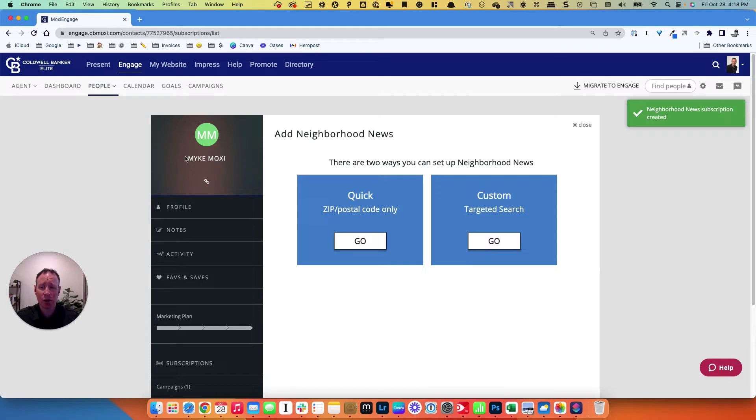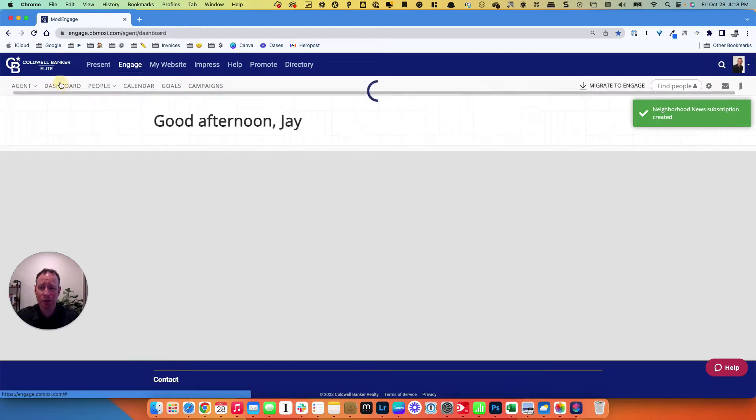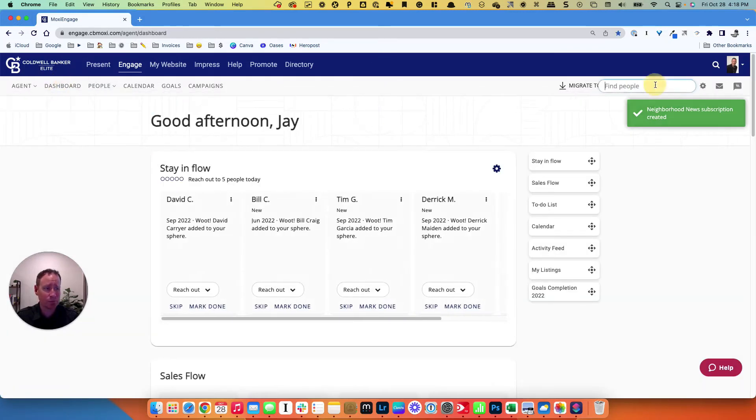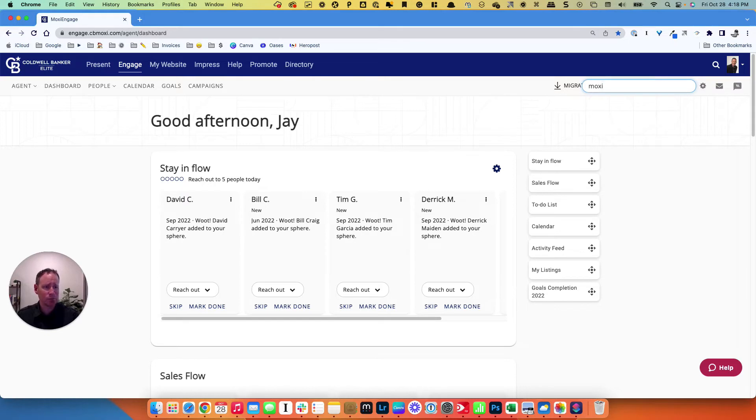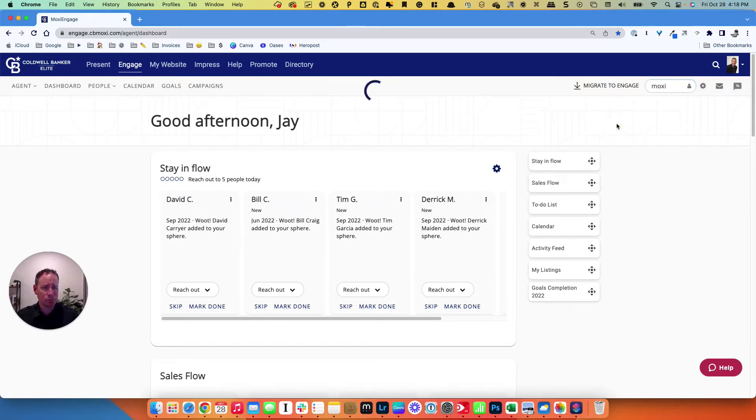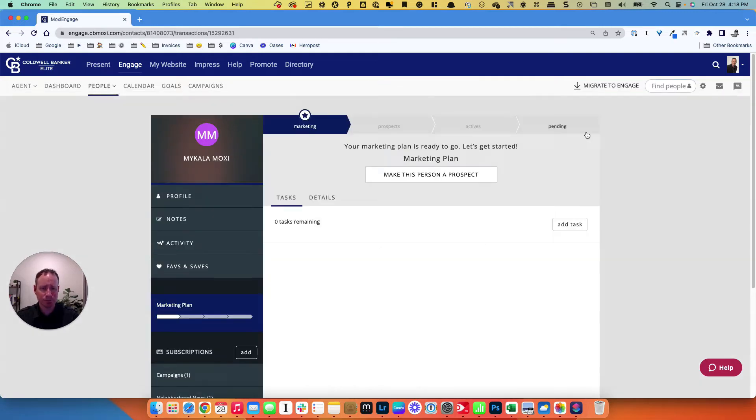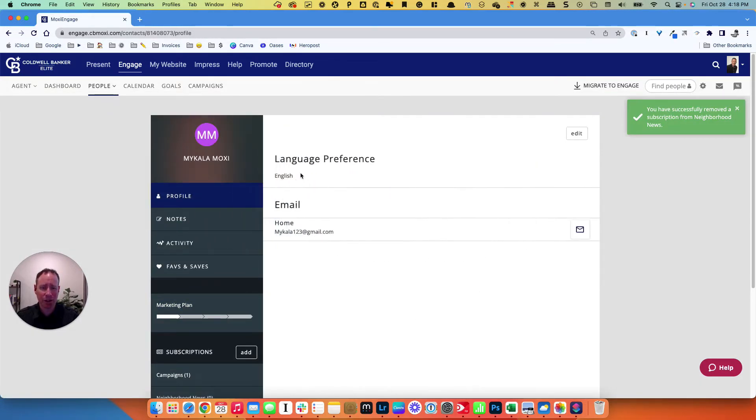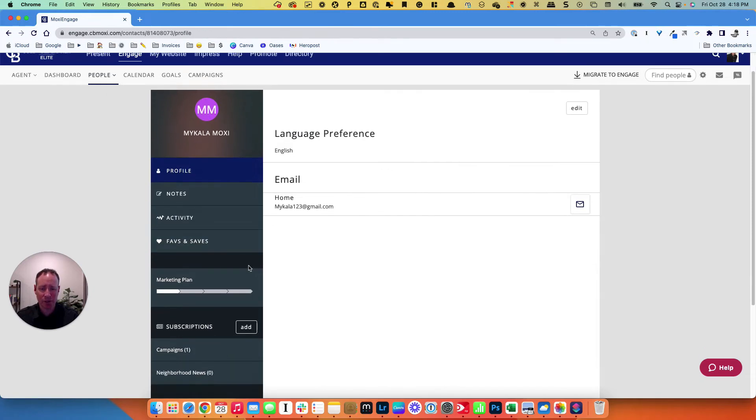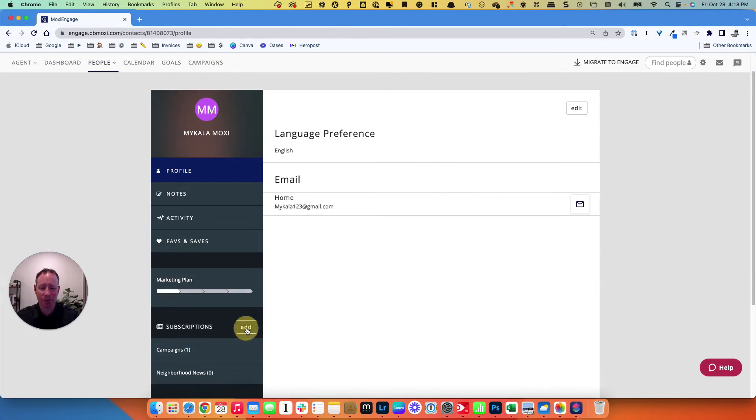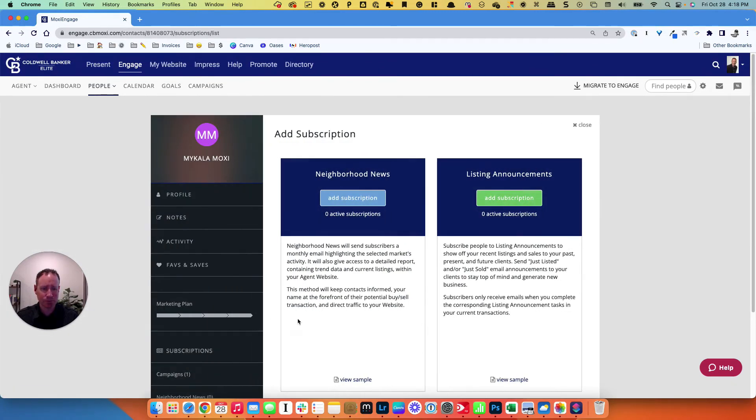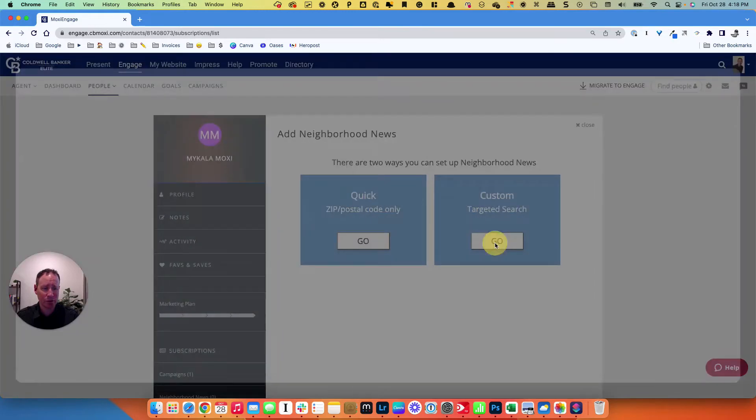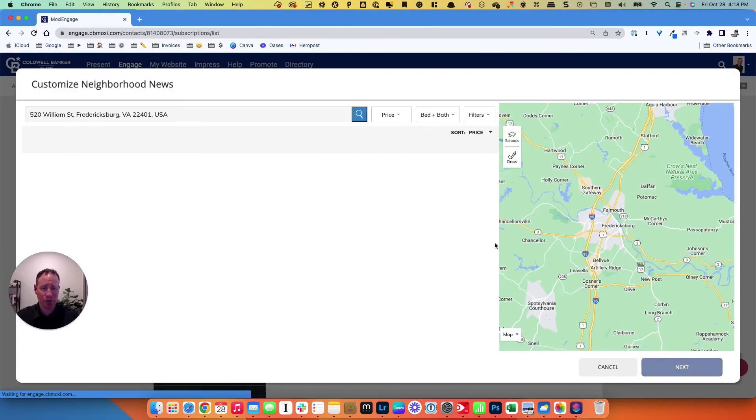You can also go into a particular person. Let's see here. I'll go into Michaela Moxie. When you go into the person, you're going to land on their profile page right here. You're going to scroll down to add subscriptions. You have two different types here, but we're going to add neighborhood news. Click that. Again, you could do the quick one, or you could do the targeted custom search. So we're going to hit go.